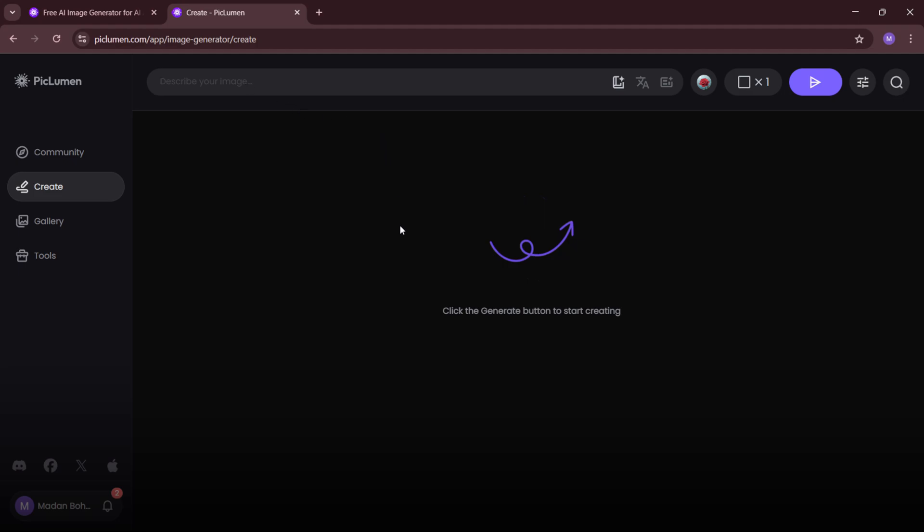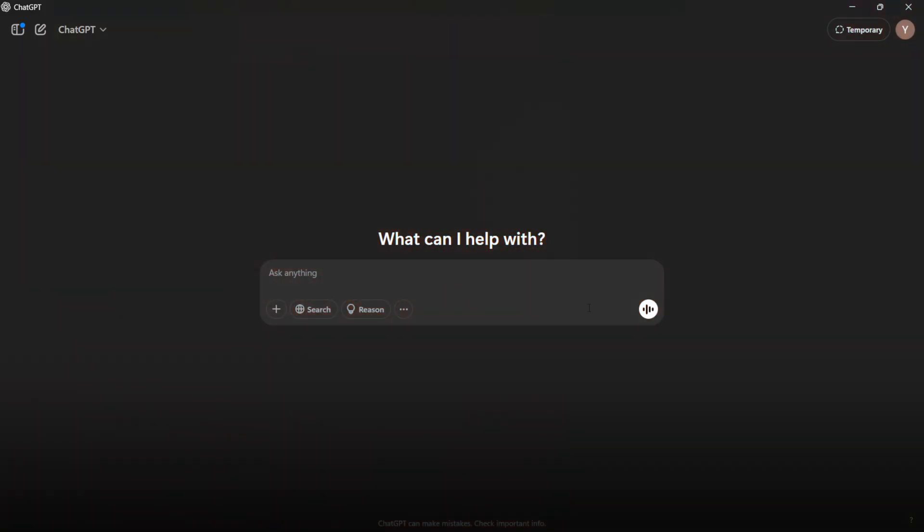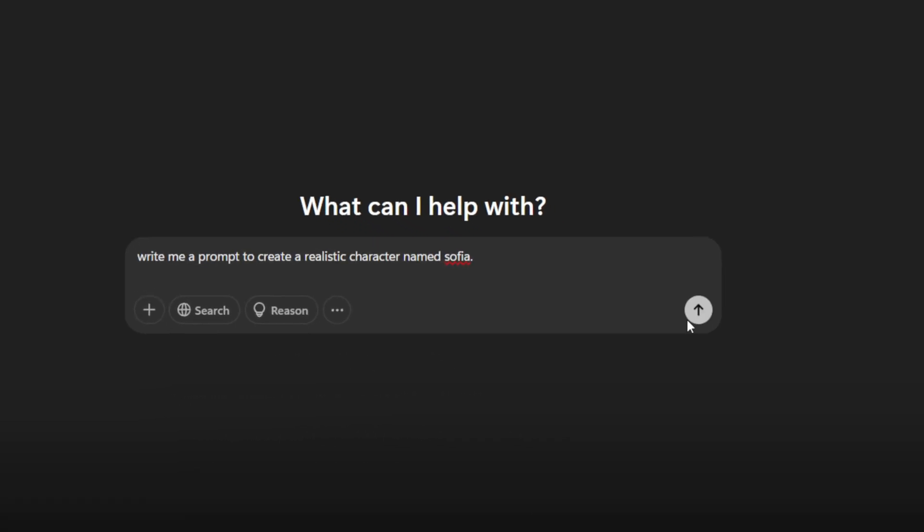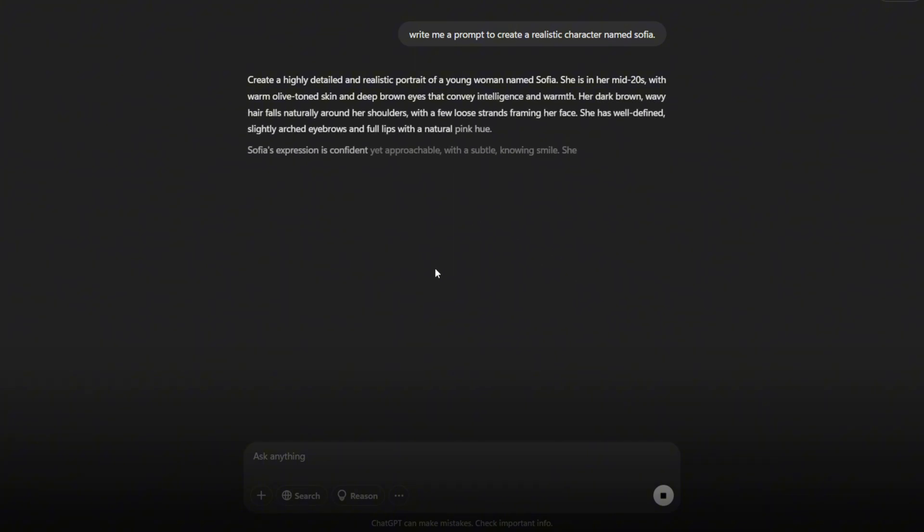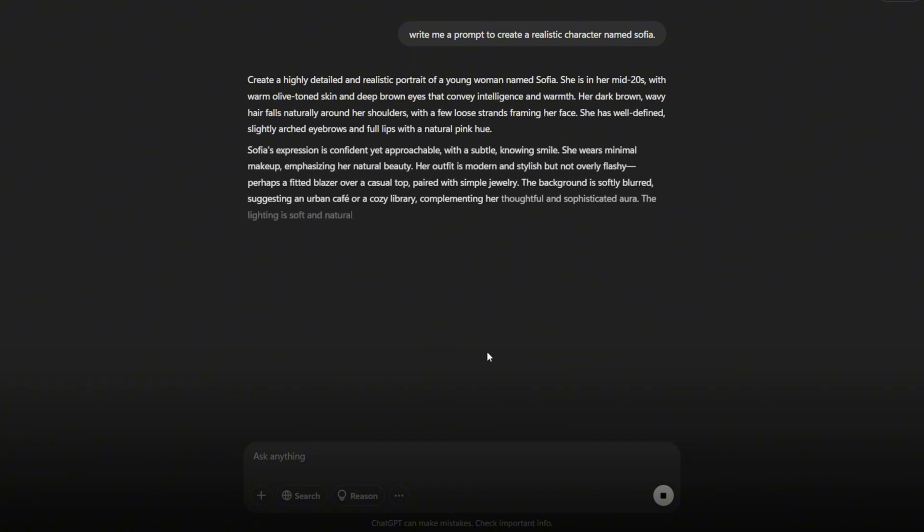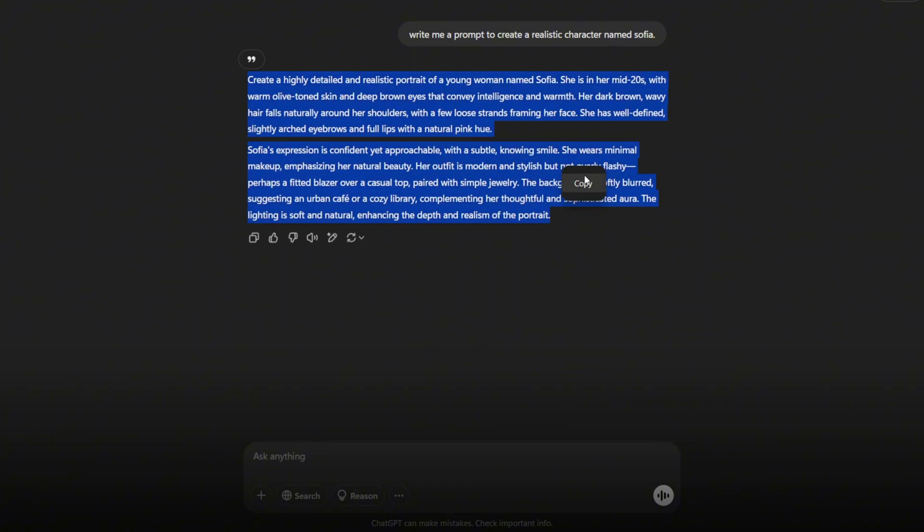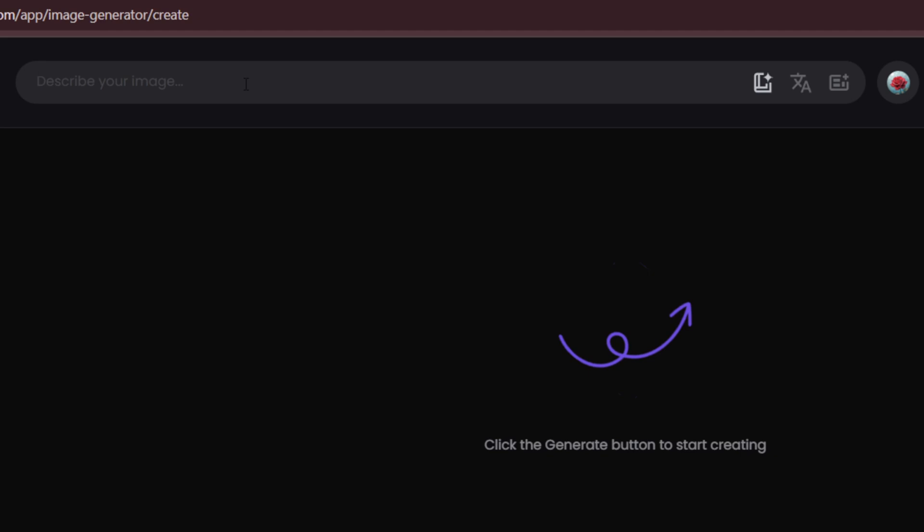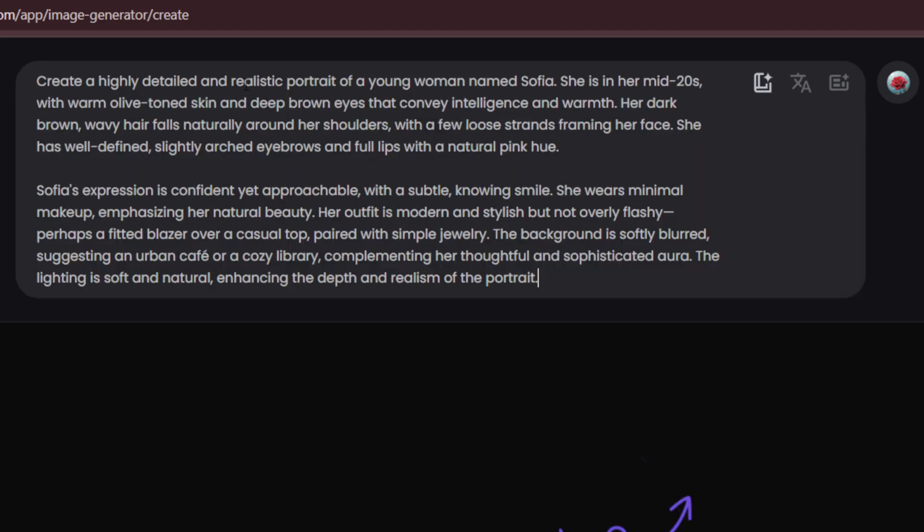For now, I'm using ChatGPT to create a high quality prompt. Open ChatGPT and type, Write me a prompt to create a realistic character named Sophia. Click Generate and within seconds, ChatGPT will provide a detailed prompt. Simply copy the prompt and paste it into the prompt box in Piclumen AI.